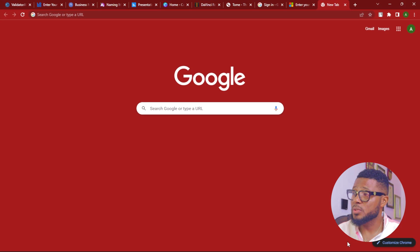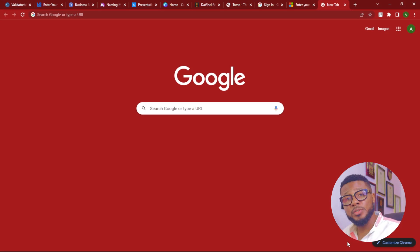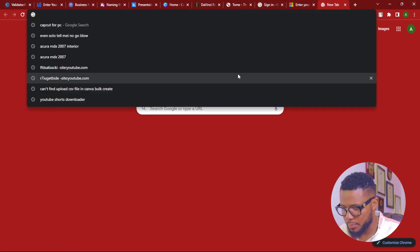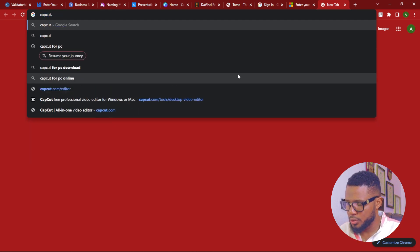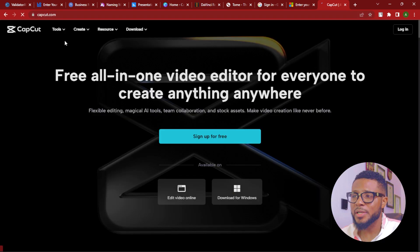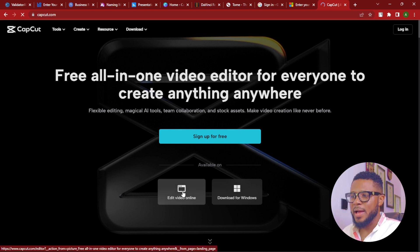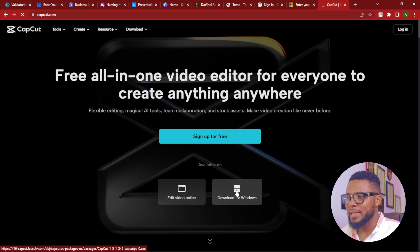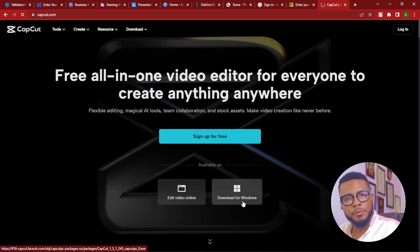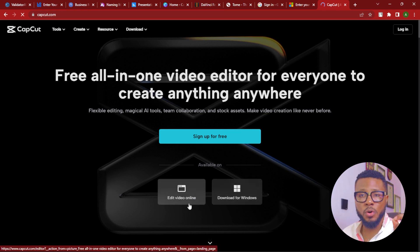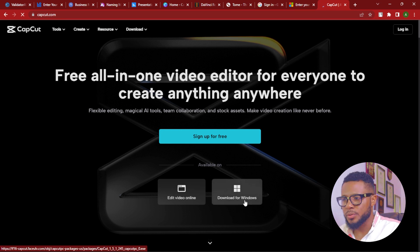To get started, all you have to do is visit your browser and type in CapCut.com. Here is CapCut.com — a free all-in-one video editor for everyone to create anything anywhere. You have two options: edit video online and download for Windows.